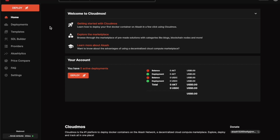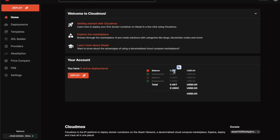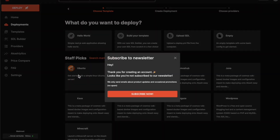This is the dashboard of Cloudmos. Using this platform requires that you have testnet tokens, which I'll show us how to get. At the moment I don't have any active deployment. The balance I have is in AKT — AKT is the token used to pay for your activities on the platform.